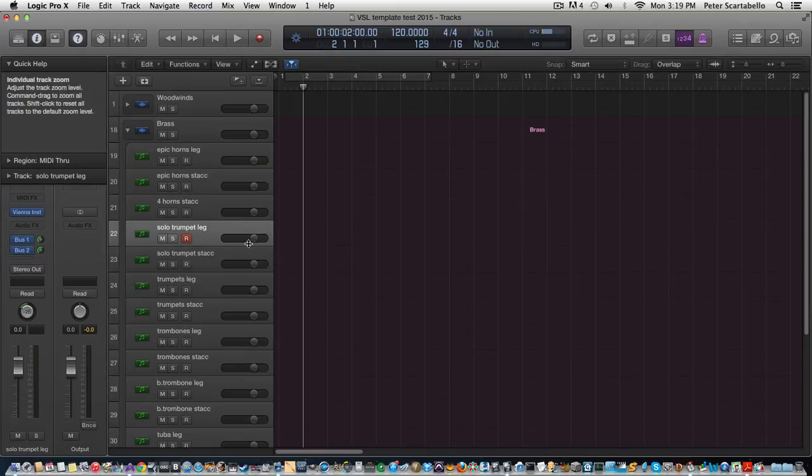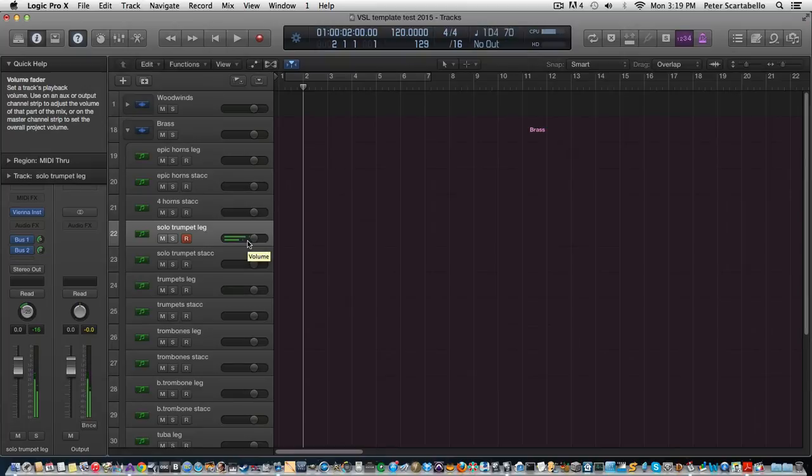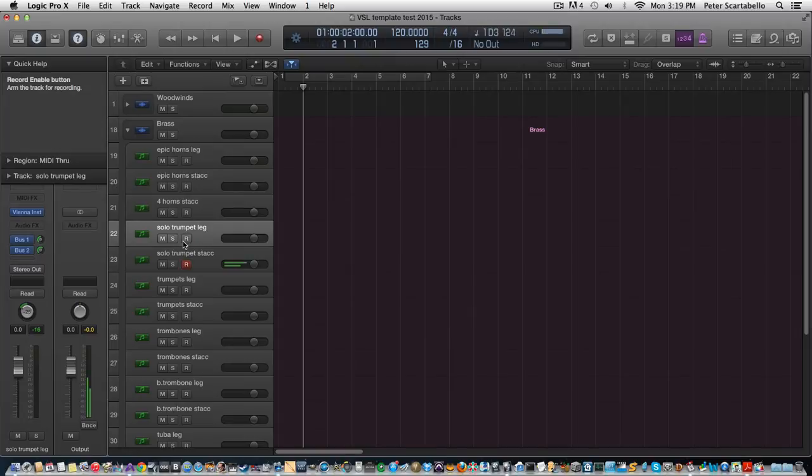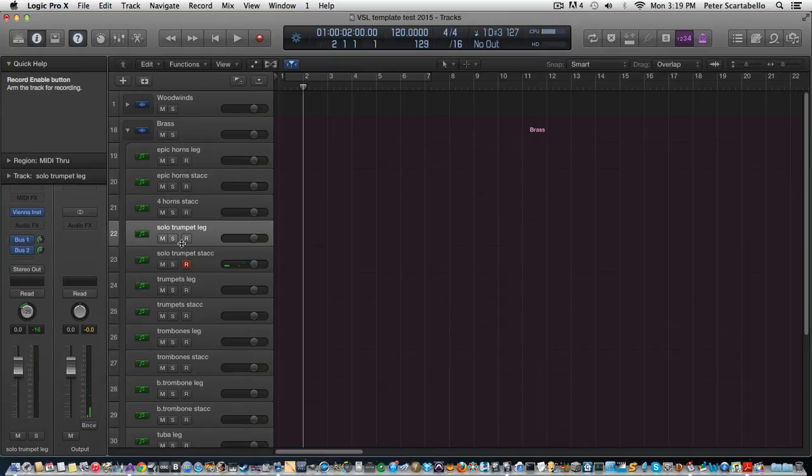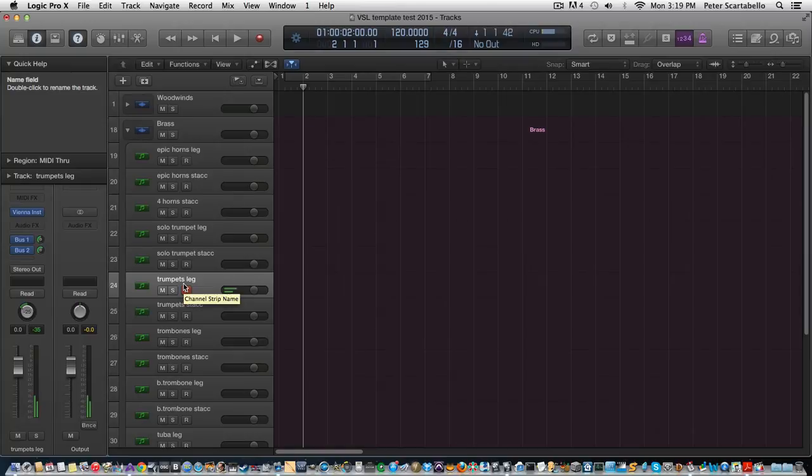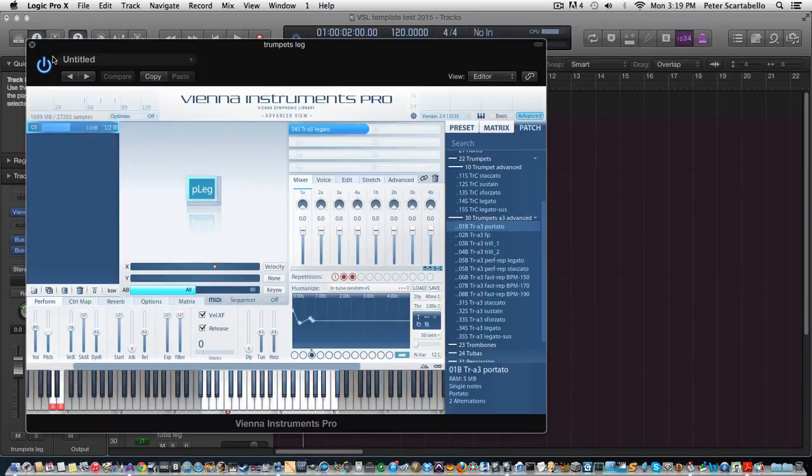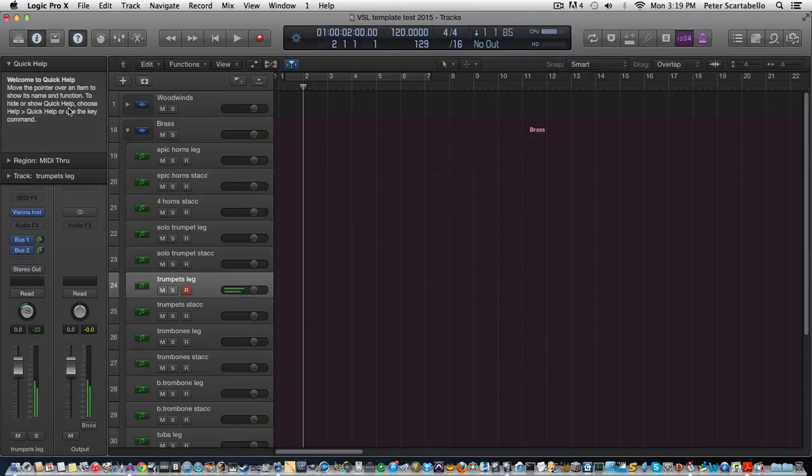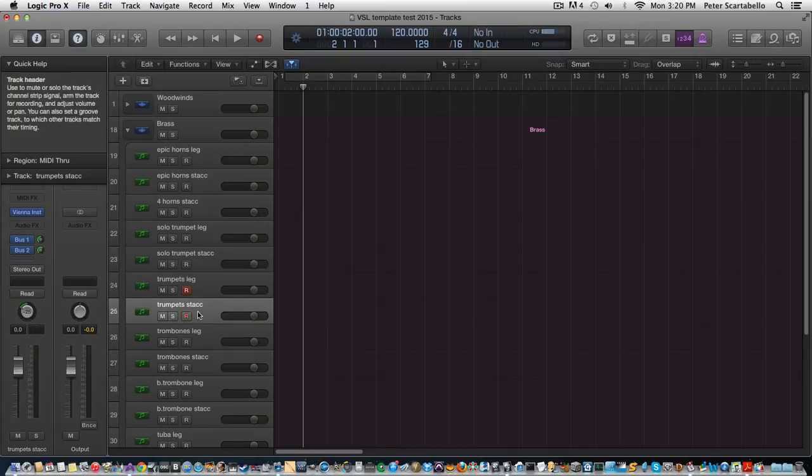And then I have the solo trumpet, staccato, and this is the group of trumpets which I think is three. Let's check that - I'm pretty sure it's three but let's take a look anyway. Yeah, so three trumpets together. And the staccato which is really nice here.